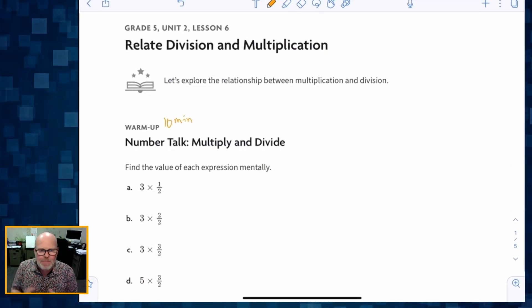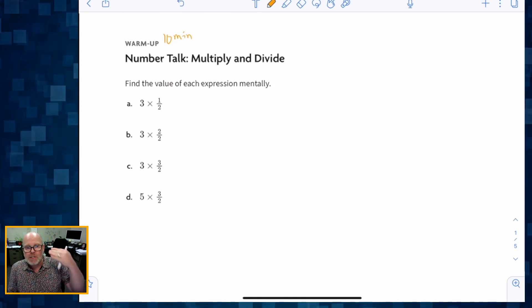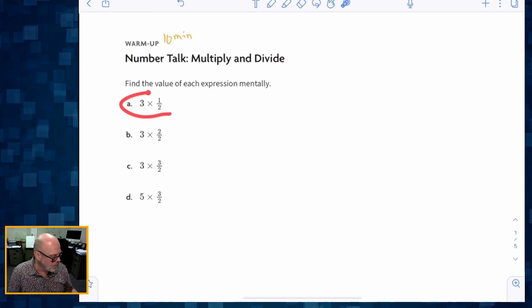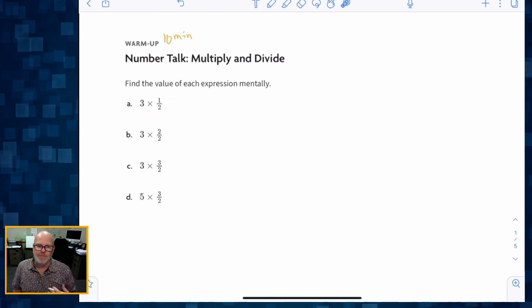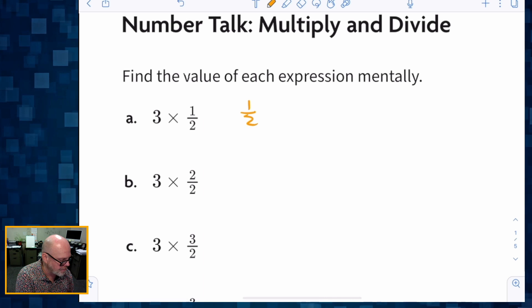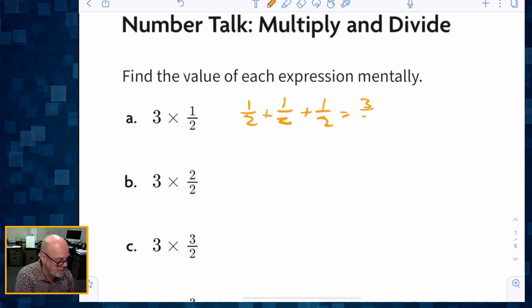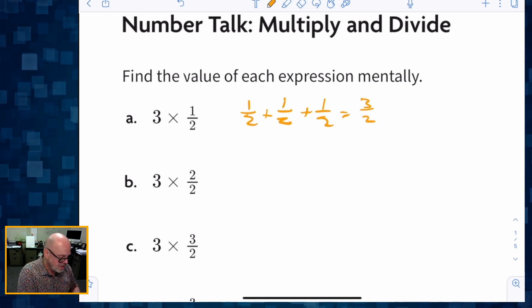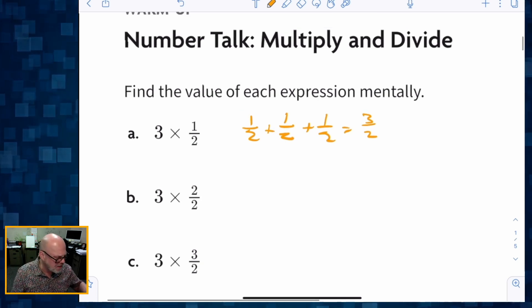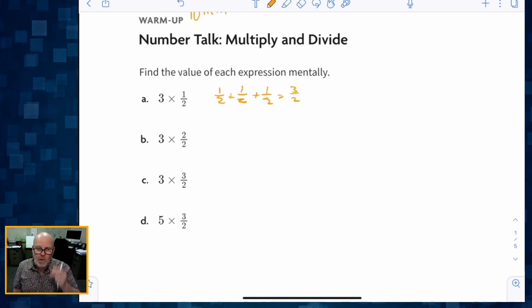We're going to start with a 10-minute warm-up where students are going to be asked to find the value of each expression mentally. How might they think about three times a half? They might think of that as three copies of a half — a half plus a half plus a half — and then add those together to get three halves. We're going to milk this conversation because we have 10 minutes to talk about these four problems.